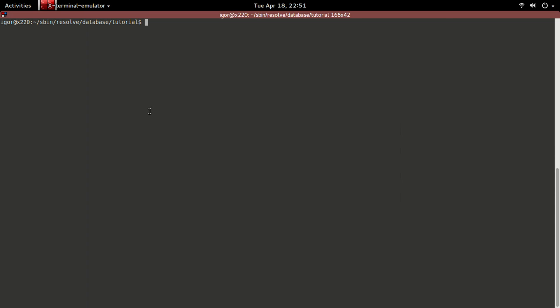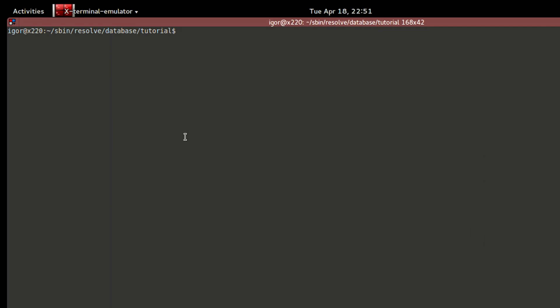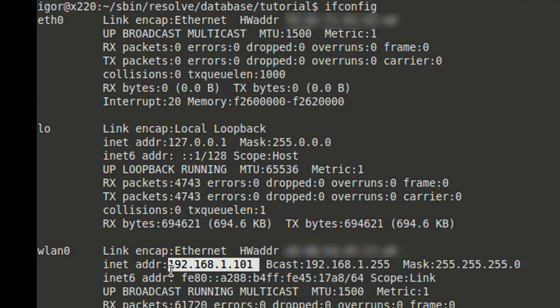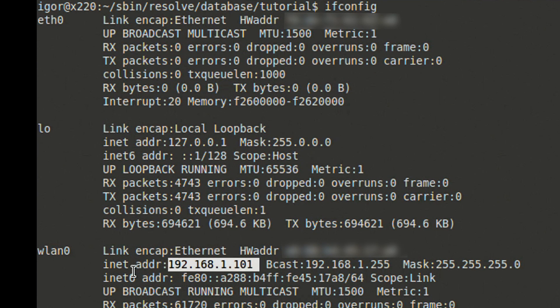Here in the Linux command line, we'll run ifconfig command to get my laptop's local IP address, which is right up here: 192.168.1.101.